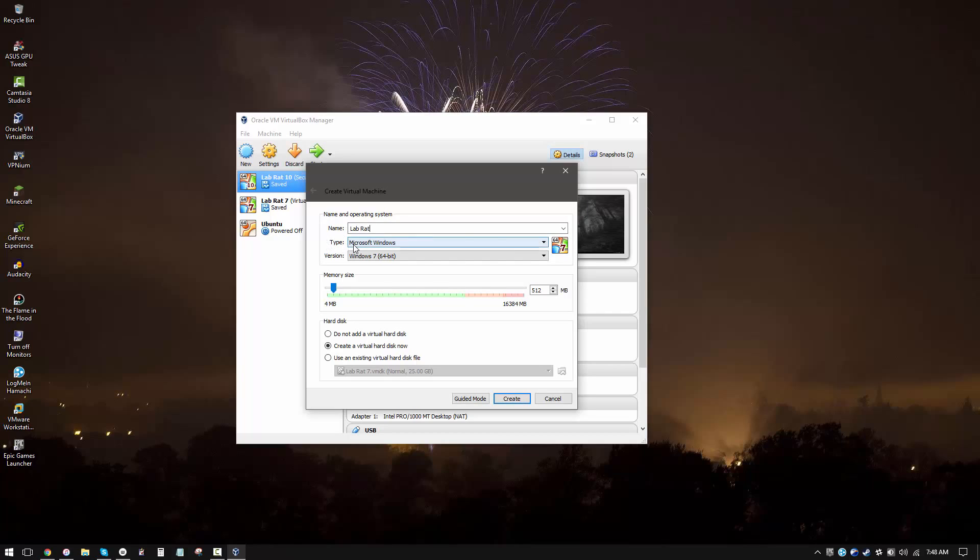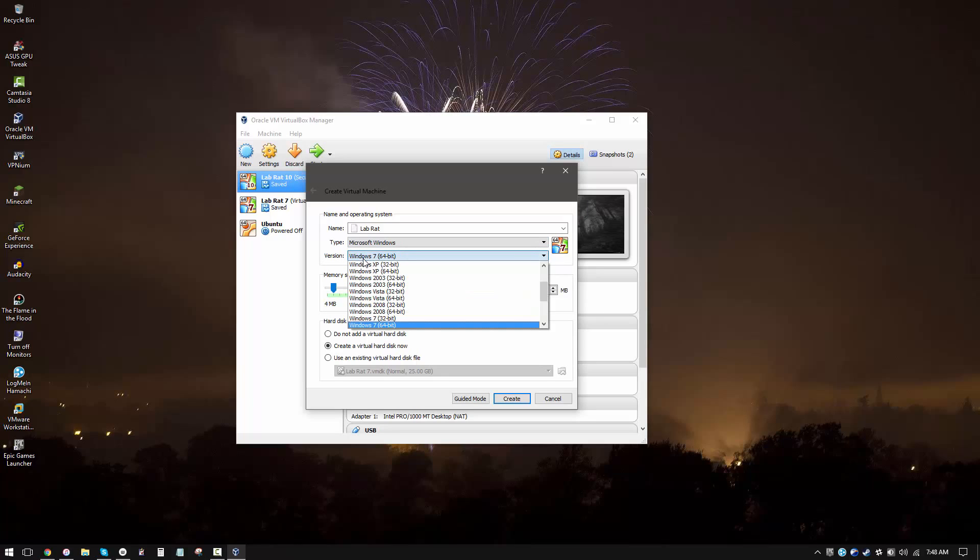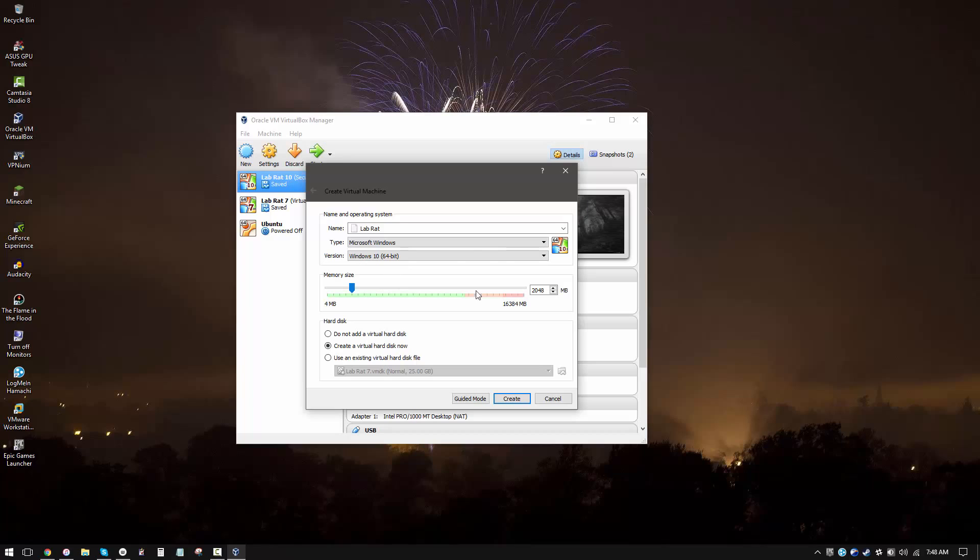You want to select the type of OS that you'll be installing. If you're installing Linux, you can select Linux. You can choose any operating system that you like. I'll be installing Windows 10, so I will just find it over here and select it. As you can see, it says version is Windows 10 64-bit.